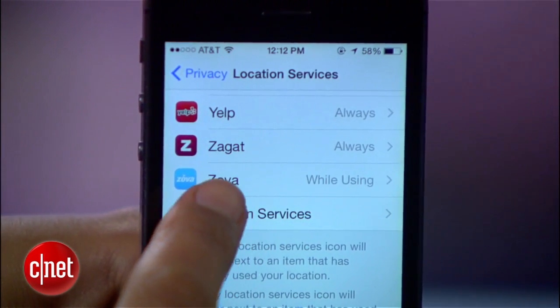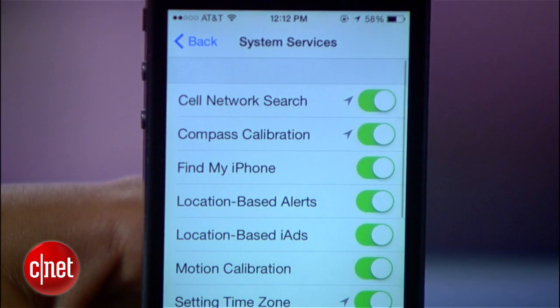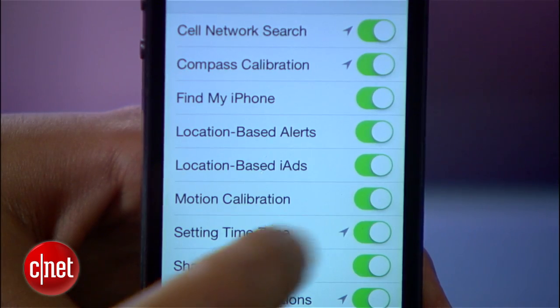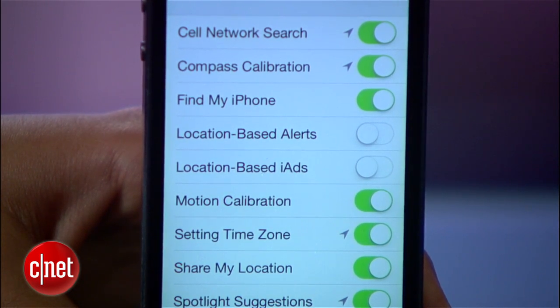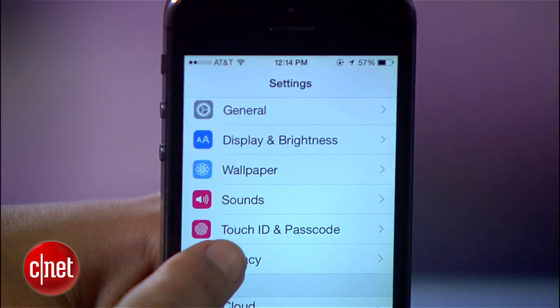Apple also uses your location to deliver location-based advertisements and alerts. So, for instance, if you walk into a Starbucks, an icon might appear on your lock screen encouraging you to open the app. Disable location-based alerts and iAds to limit the ways Apple tracks you.